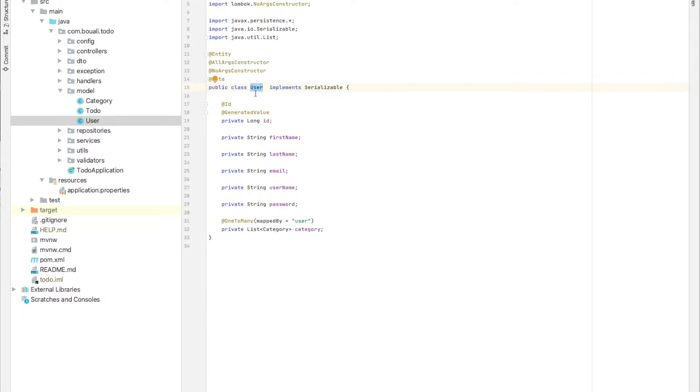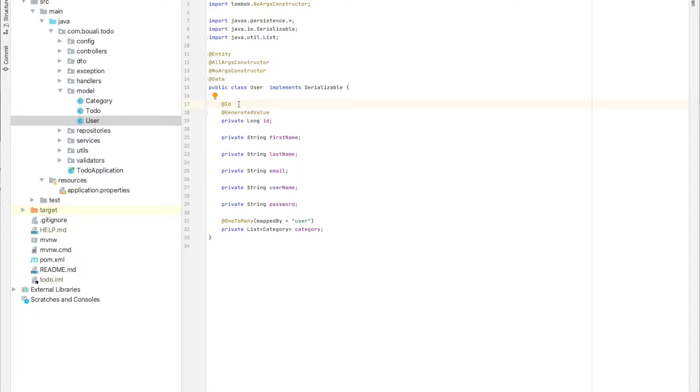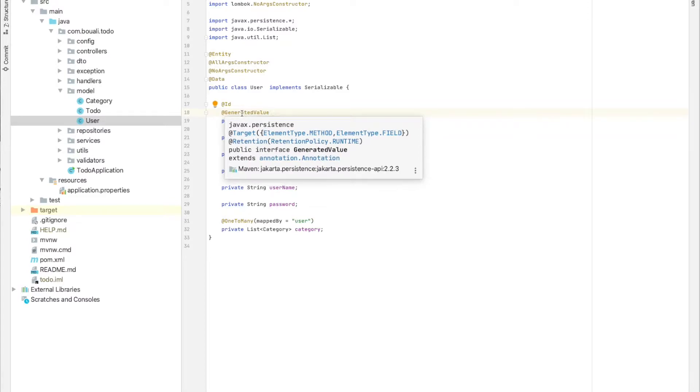We have here the ID, first name, last name, email, username, and password. The ID — I need to tell Hibernate or Spring that this is my ID column and it's a long type. The @Id annotation says this is the ID of my class. The @GeneratedValue annotation tells Spring and Hibernate that I want this field to be automatically generated.